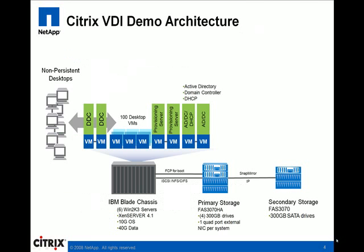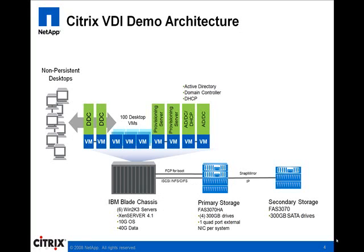The architecture that was used for this demonstration utilizes a NetApp FAS 3070 cluster for primary storage and a FAS 3070 for secondary storage. The infrastructure VMs are running on an IBM blade center chassis with six blades running XenServer Enterprise 4.1.